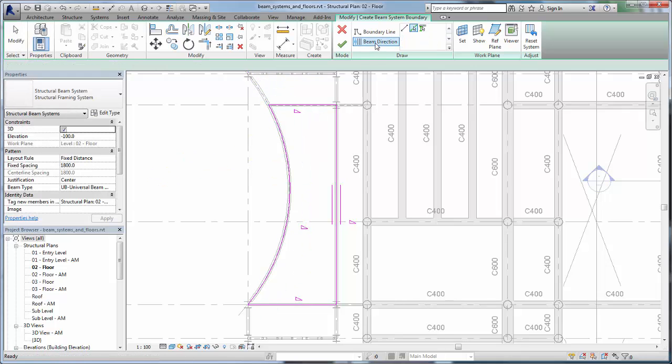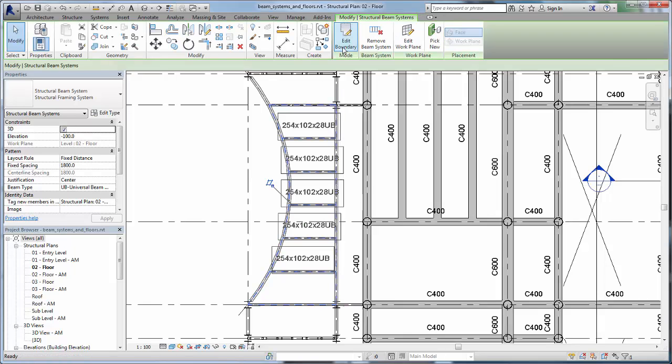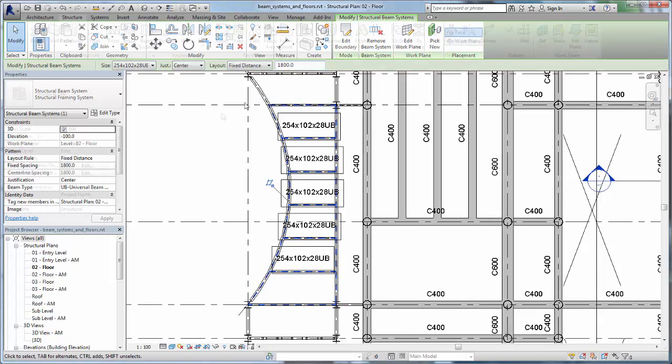Use the Beam Direction tool to specify an edge to which the beam system will run parallel. Click Finish Edit Mode to complete the beam system.